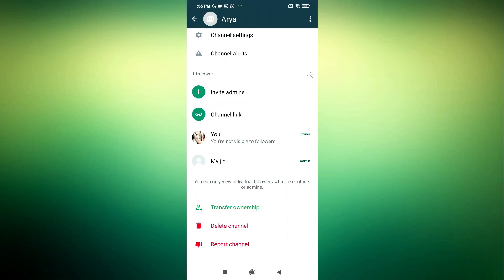So if you are the owner of the channel, you will first have to transfer the ownership to another person. So as you can see, I'm the owner so there's no option to remove myself from the admin.